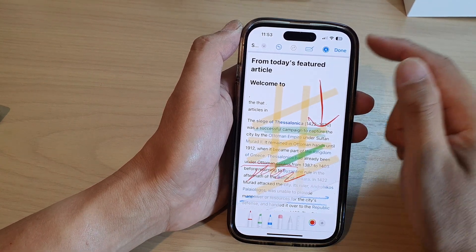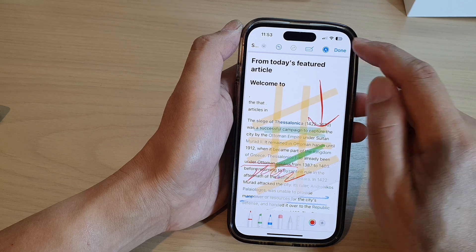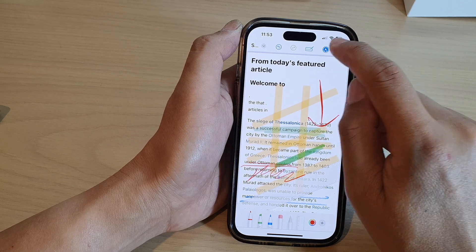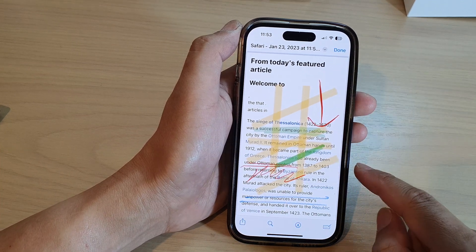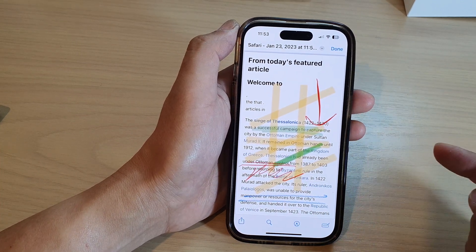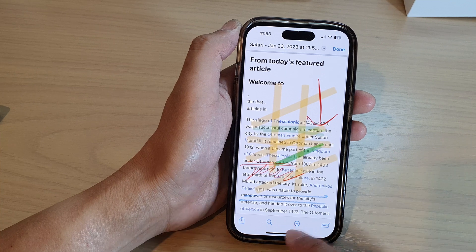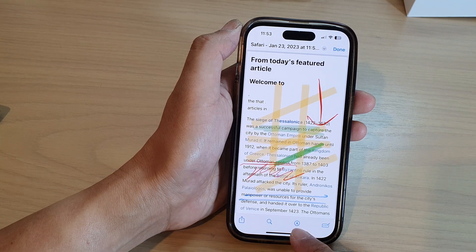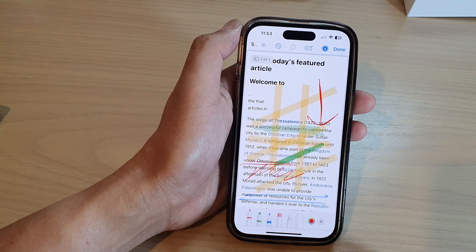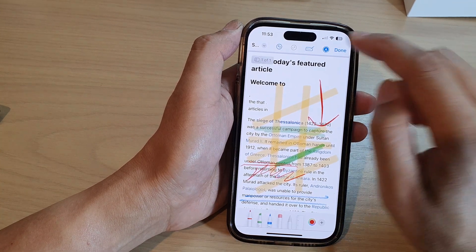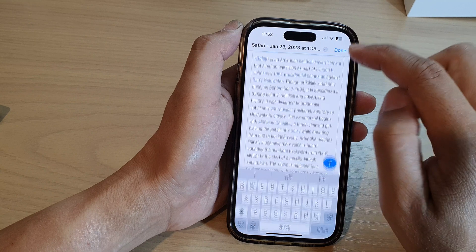Once you have finished, you can tap on the Markup icon to close it. To resume your markup, tap on the Markup icon again. From here you can also insert a text box.